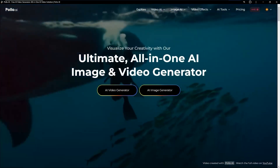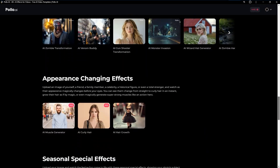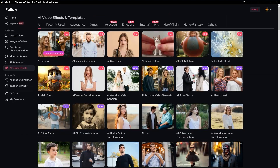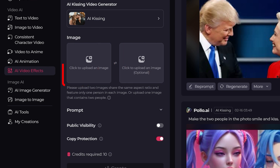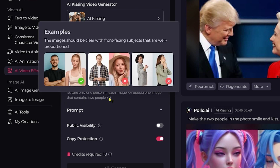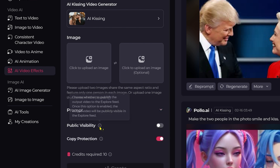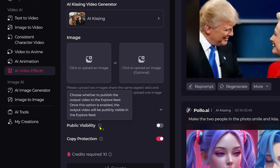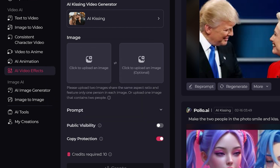Today I will be using the kiss effect in Polo AI. Click the AI video effects button and we are inside. We have two placeholders and we can use two photos or one photo with two characters — the photos have to be the same ratio. This window shows us examples of proper photos. Standard prompt for this effect. Toggle public visibility — I prefer to switch it off for now. And one more toggle: copy protection, to not show it in the community. I prefer to switch on this toggle for now.